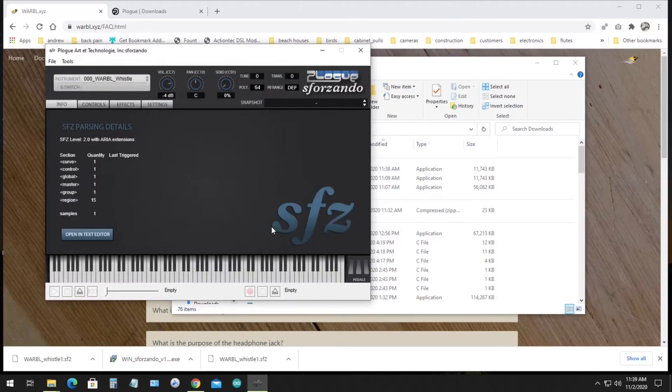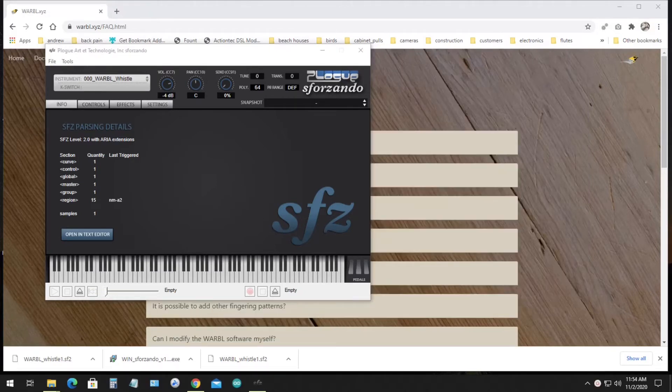Sforzando may give you a message there saying that it converts to a native format. Now when you play Warble, you should hear the Tin Whistle sounds.